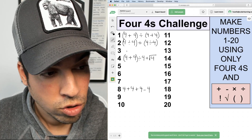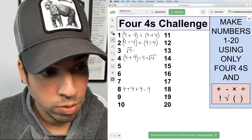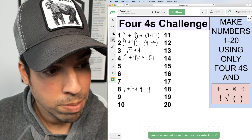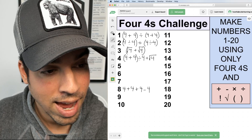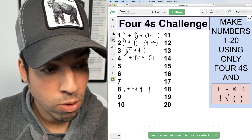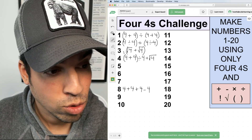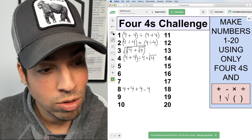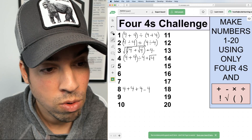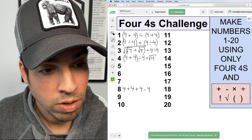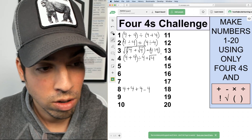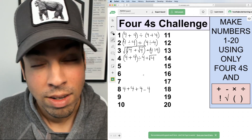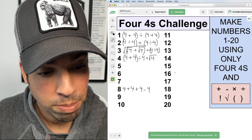For number three, I'm going to go heavy on the square root. I'll say √4 + √4, which is two plus two equals four, then take the square root of that to get two. Now I just need to add one, so I add 4 ÷ 4, which is one. So √(√4 + √4) + (4 ÷ 4) = 2 + 1 = three.